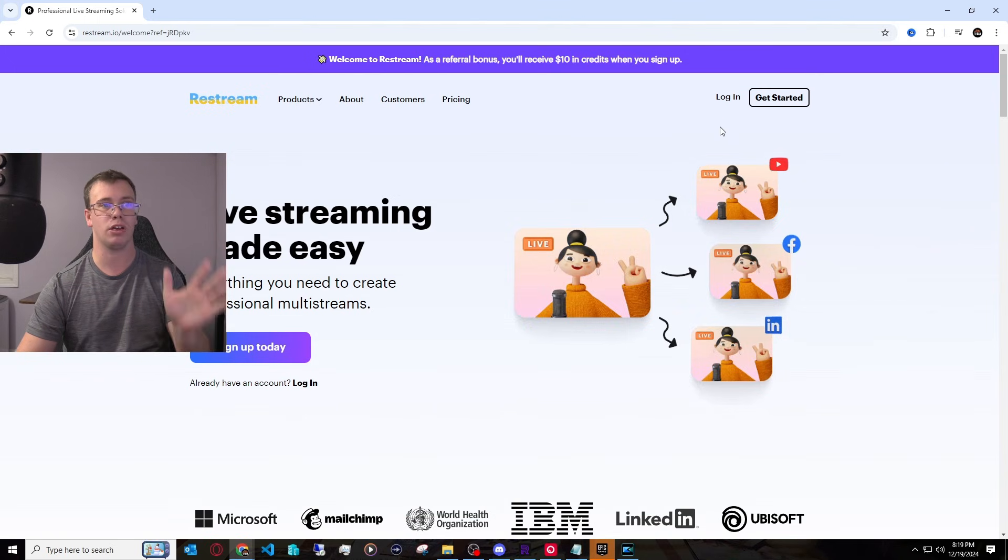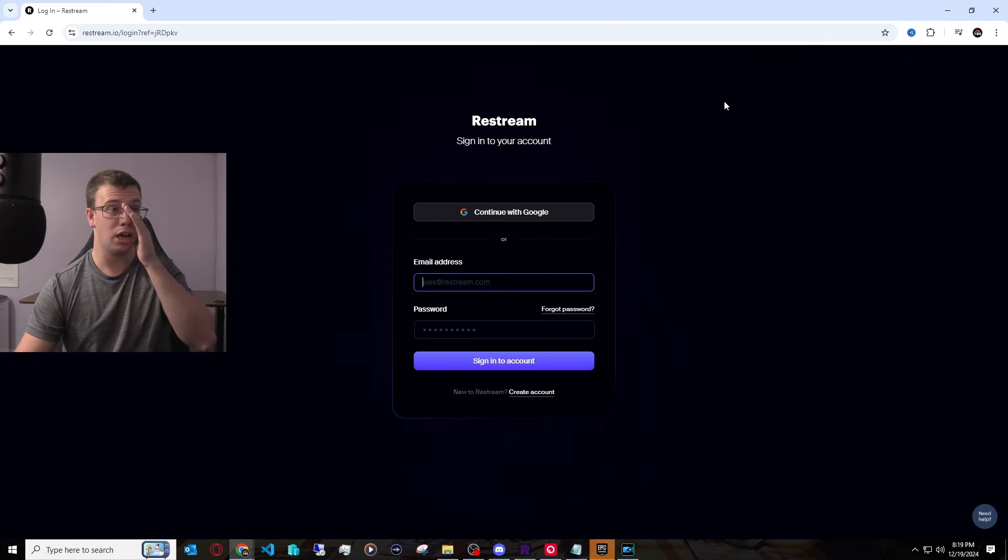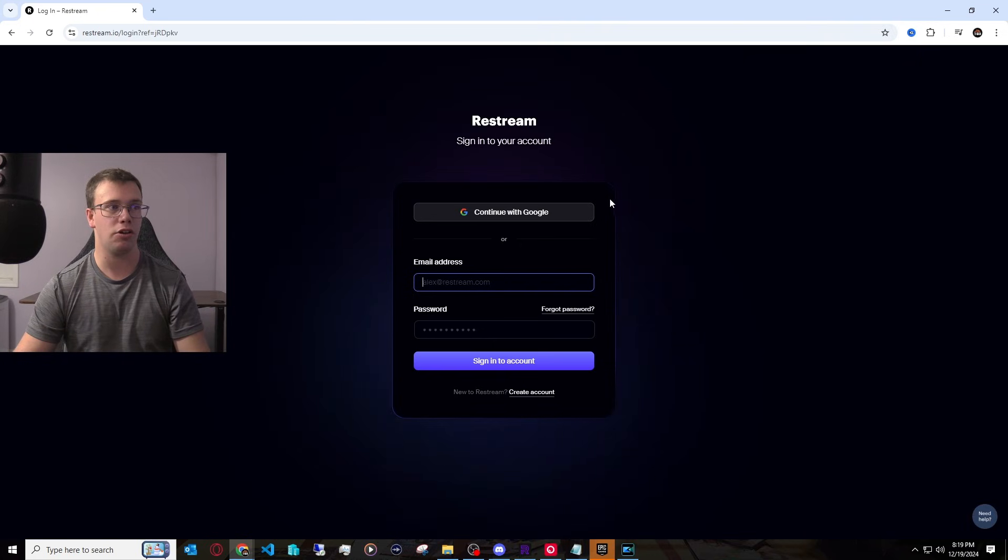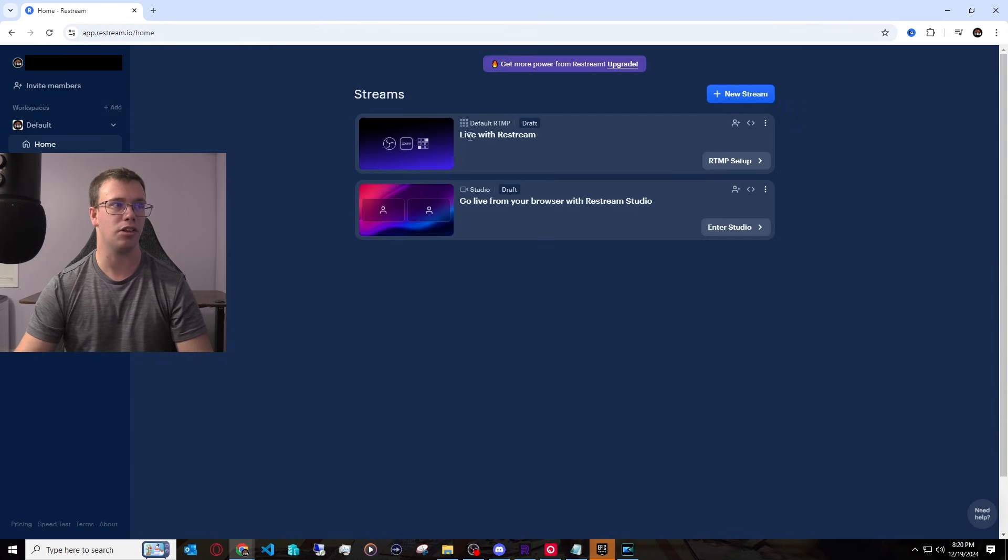And once you're here, what you want to do is click on Login on the top right. And once you log in, you can log in with Creating User, or you can just use your Google account. Now, for me, I'm going to use my Google account for my YouTube to sign on in. Once you sign in the Restream, though, you will get a page that looks exactly like this.